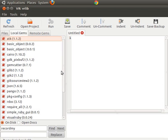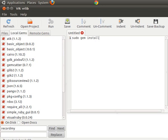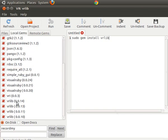Typically the way you install a gem is you type 'sudo gem install vr_lib', for example, and that will install the vr_lib gem. You can see I have four of them installed. I actually don't need four of them installed, so the first thing I'll show you is how to remove a gem.